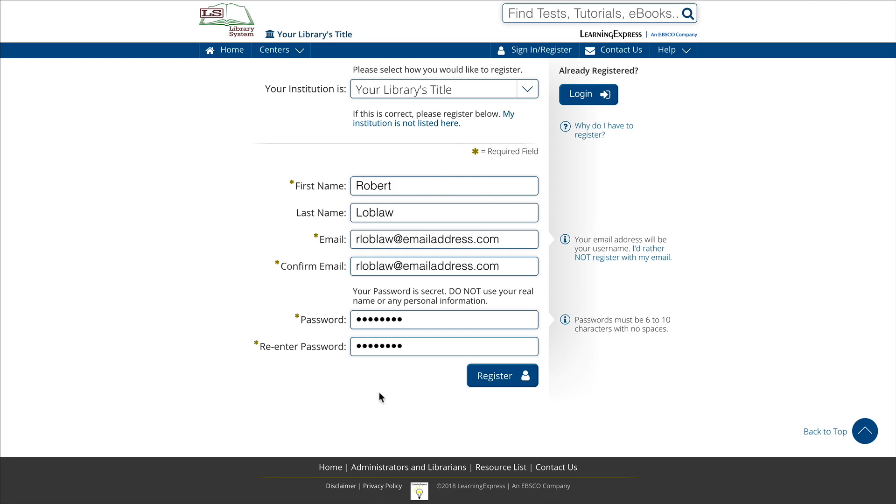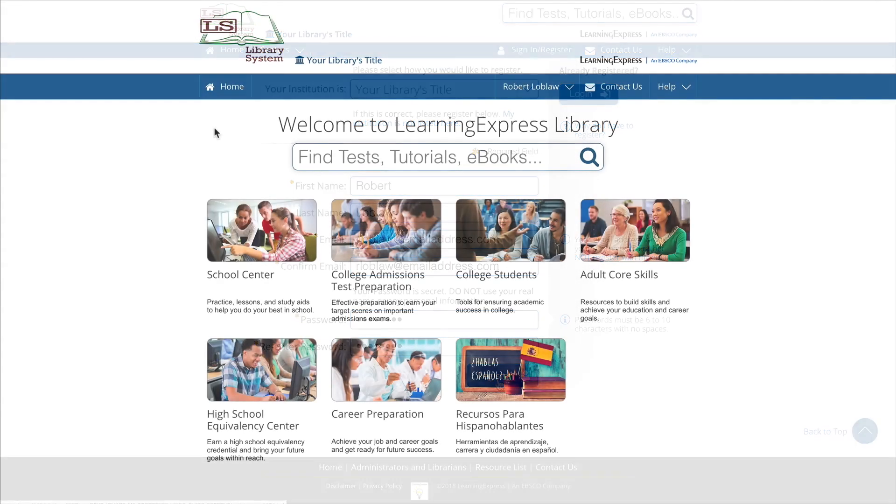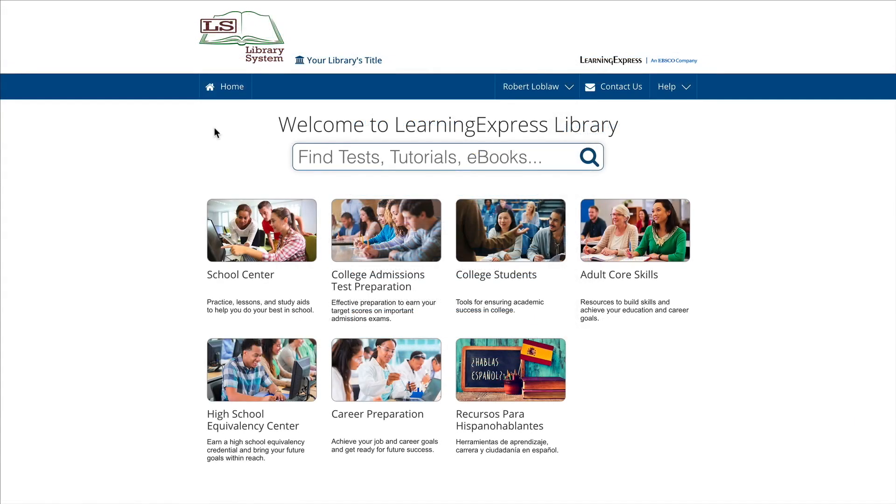When you're ready, click register. Once your account has been created, you can take advantage of all this exciting site has to offer.